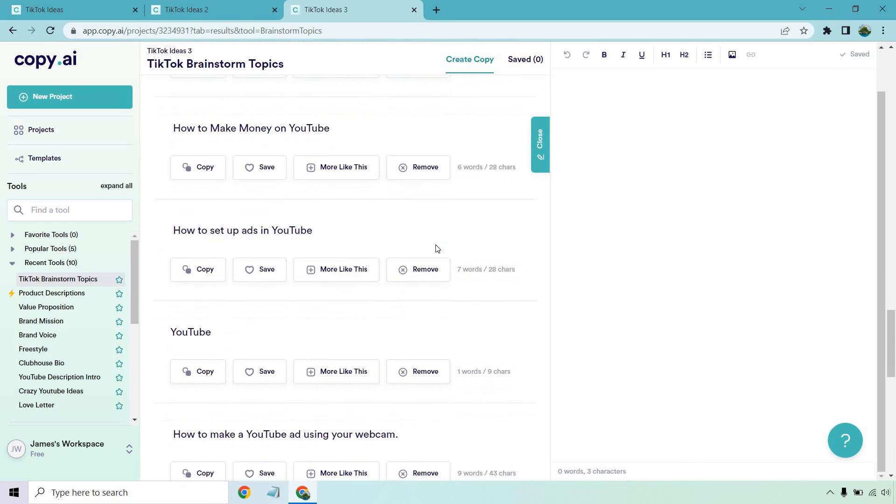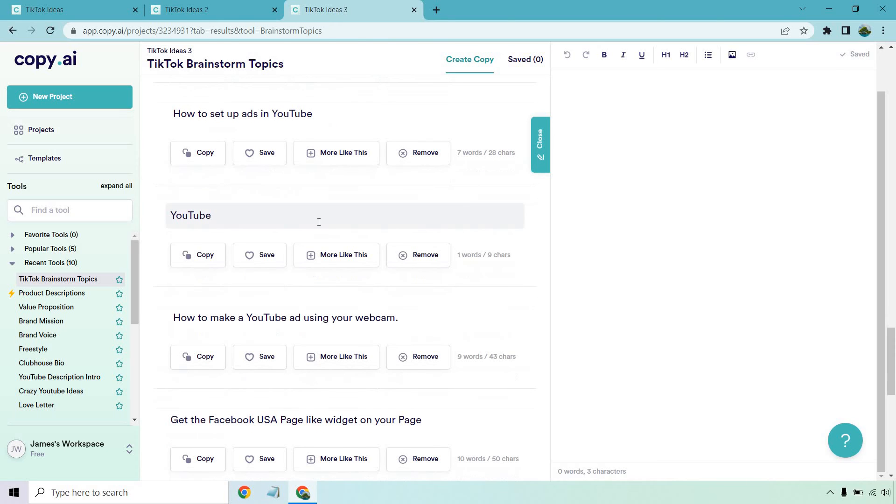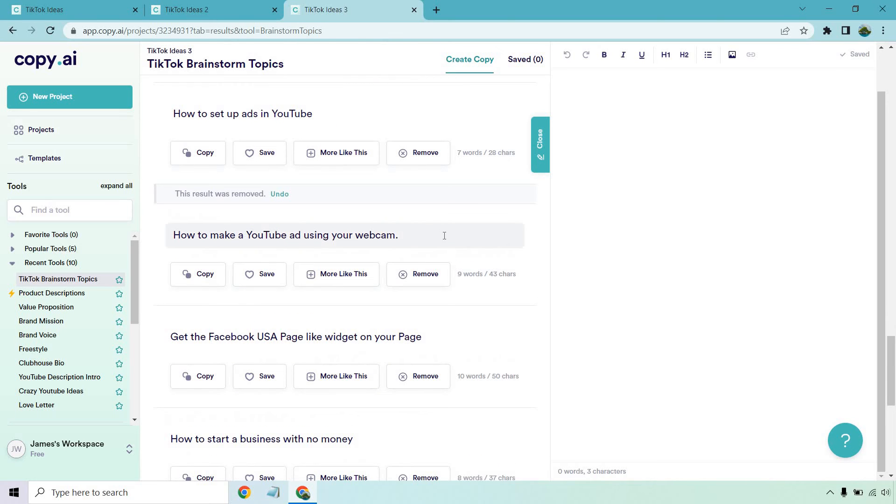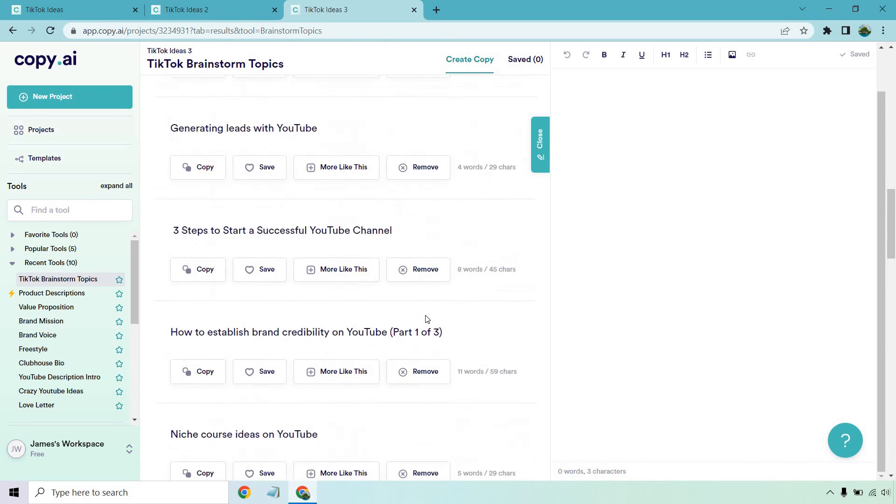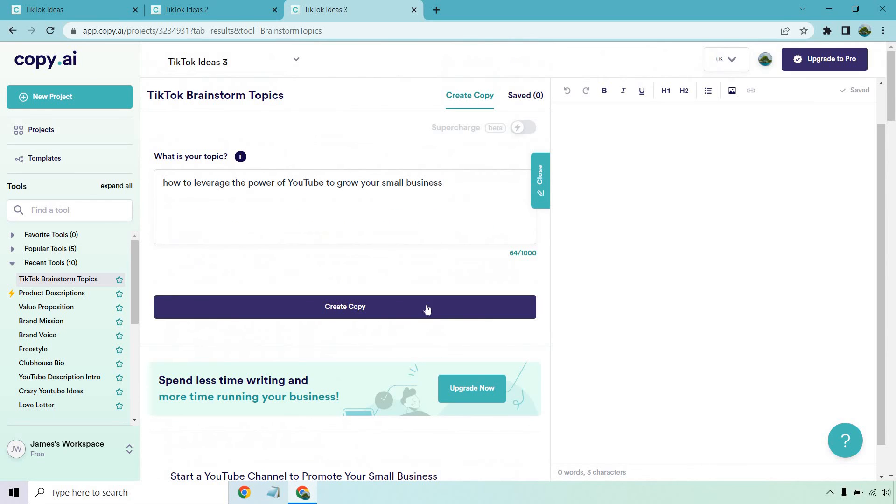How to make money on YouTube, how to set up YouTube ads, YouTube, just YouTube, remove how to make YouTube ad, how to make a YouTube ad using your webcam, get the Facebook USA page, like widget on your page and how to start a business with no money.